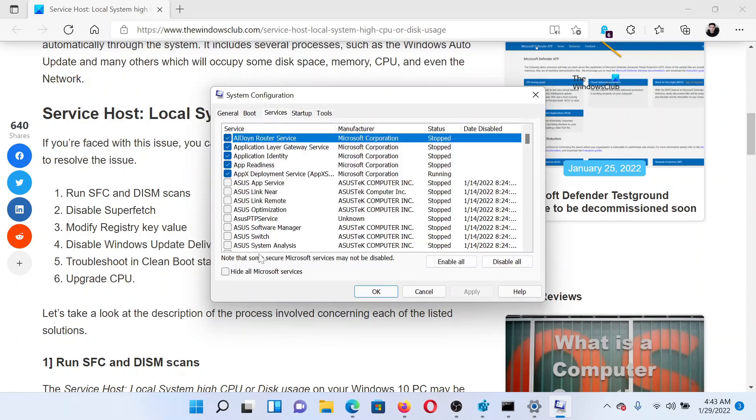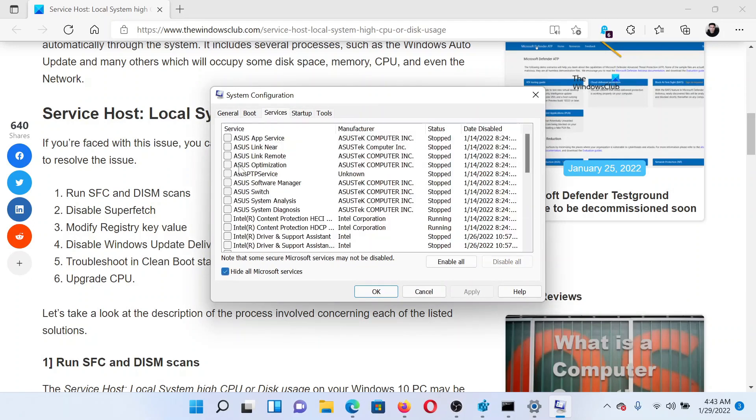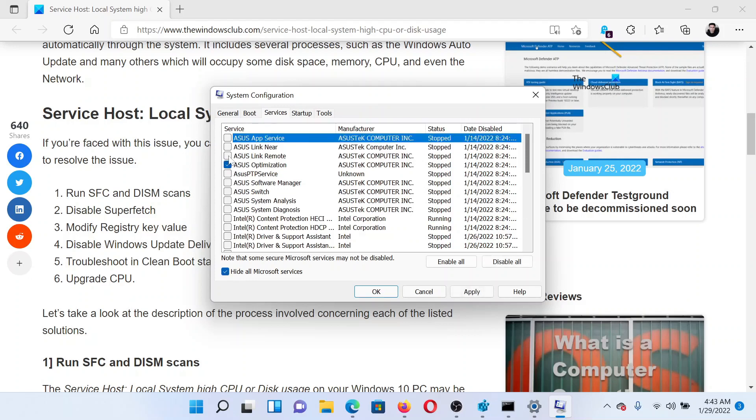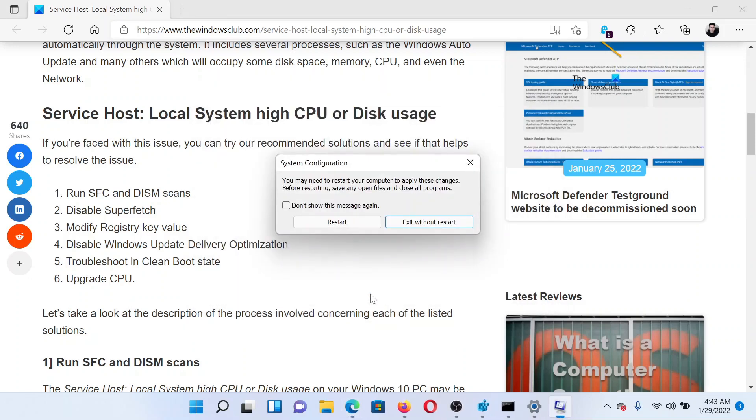Go to the Services tab. Check the box associated with Hide All Microsoft Services. If any other service is checked, please click on Disable All. Click on Apply and finally on OK to save the settings, and after that restart your computer.